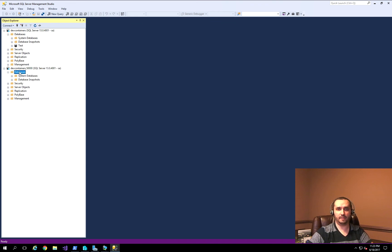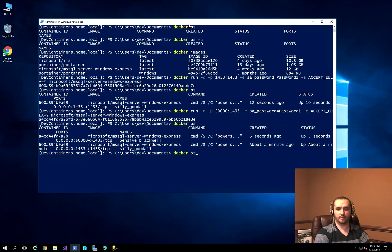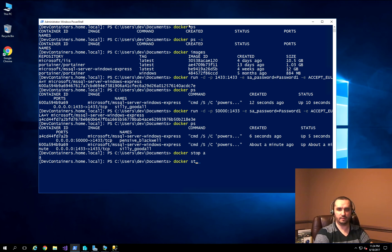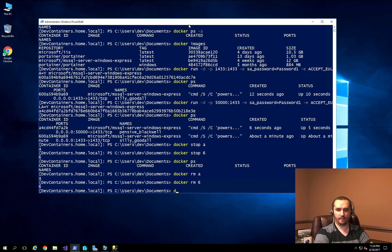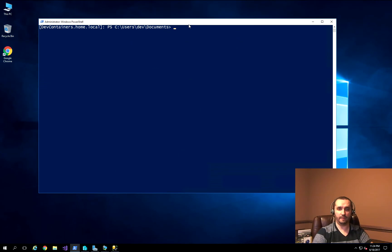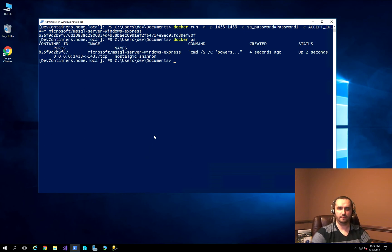I can now connect to devcontainers,50000 with the same password, and I have that new SQL Server Express instance. I'll disconnect from these instances and kill these Docker containers using Docker stop with the container ID. Running Docker PS shows the instances are no longer there, and I can remove them.